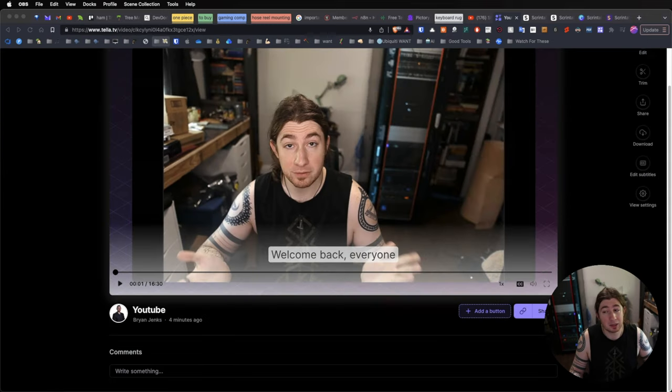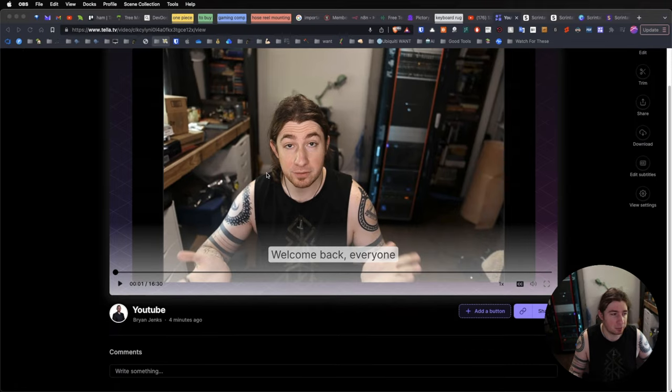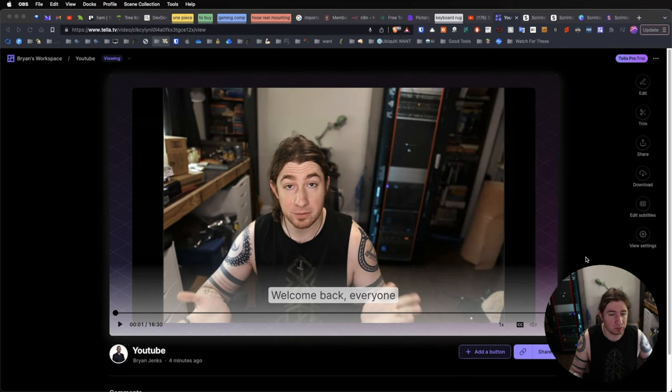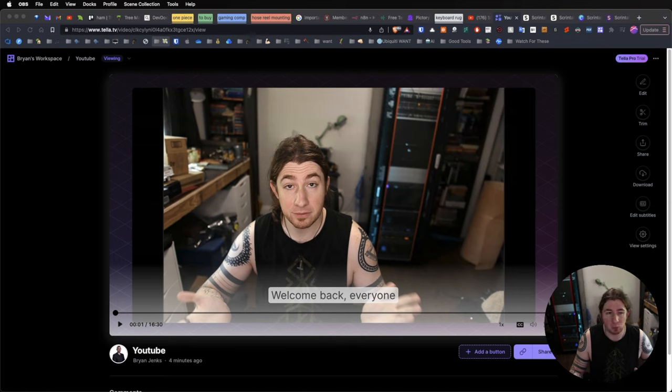So, you might be asking, how is this different from something like Loom? So, we have the ability to publish these videos, there's the ability to have add comments, we can add a button or something. Like, this looks very similar to what you might see in Loom.